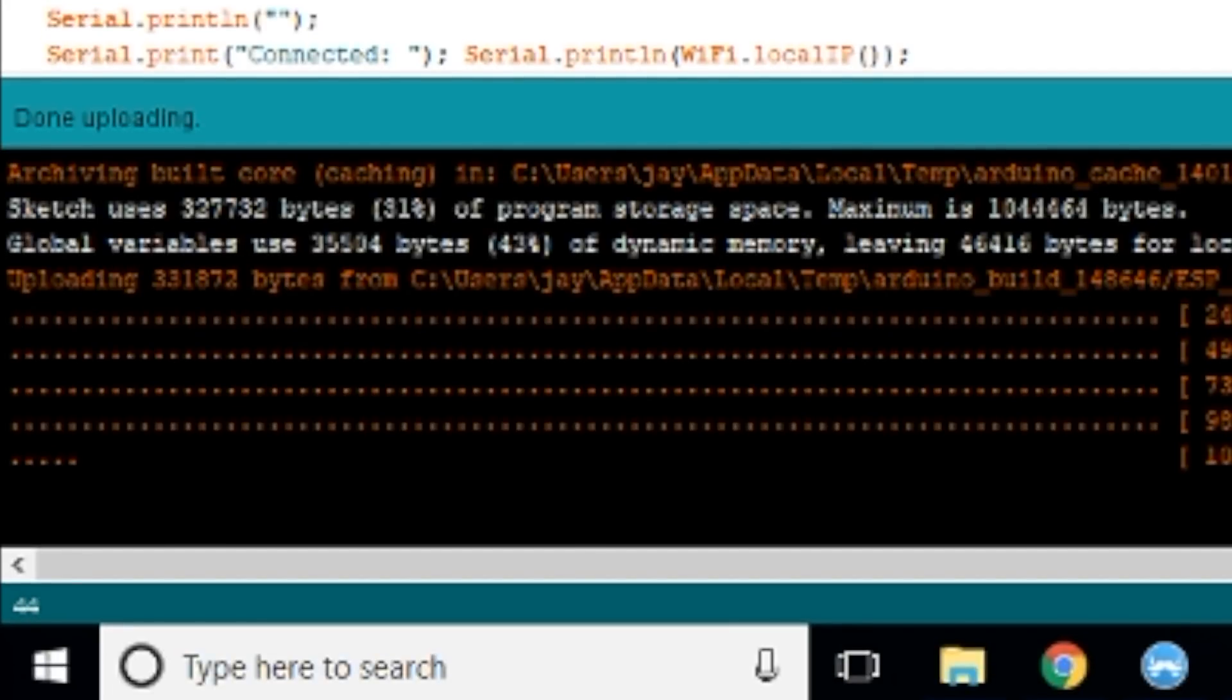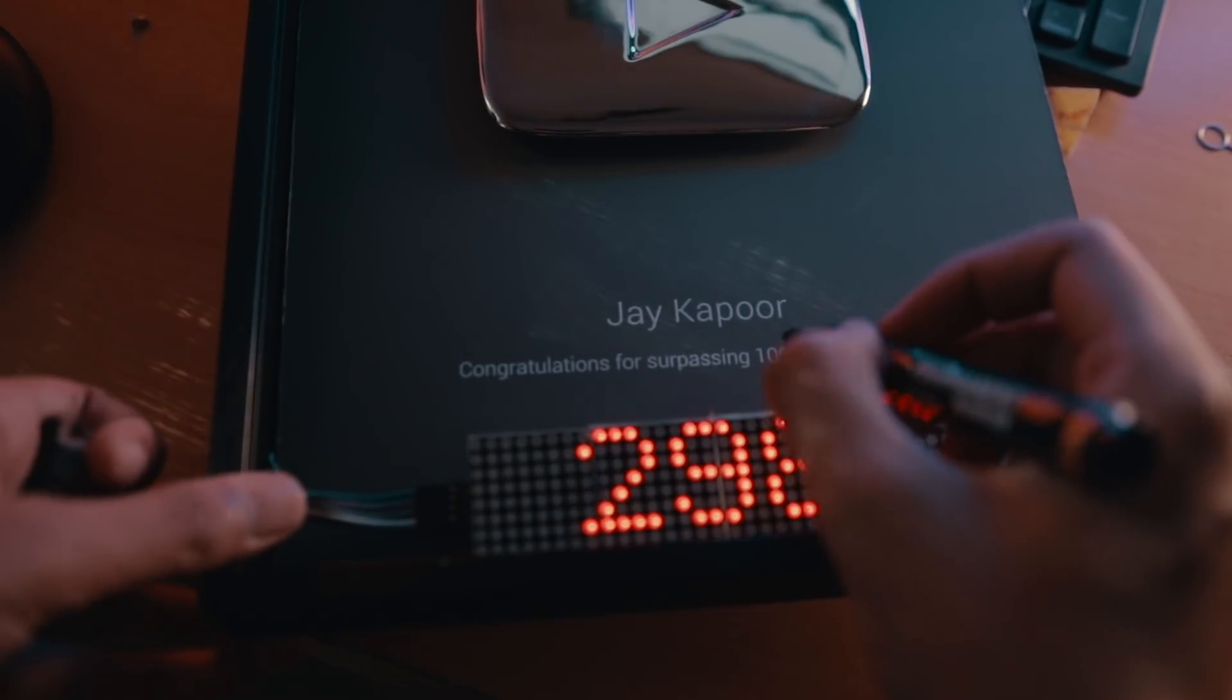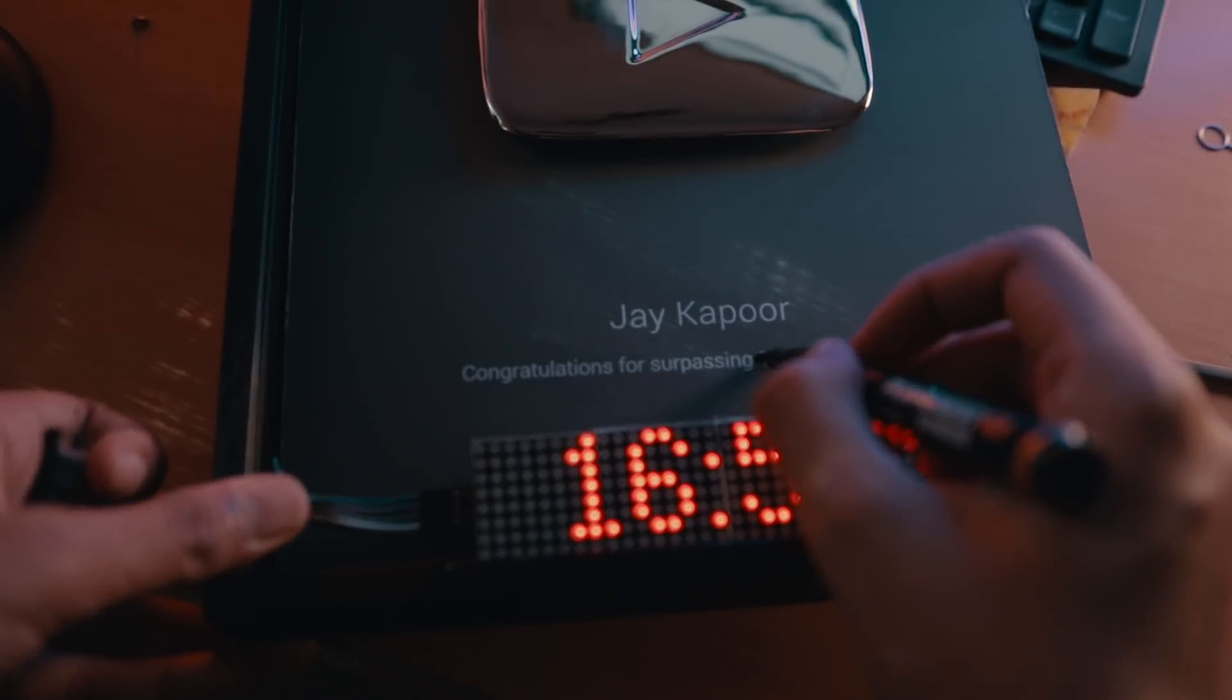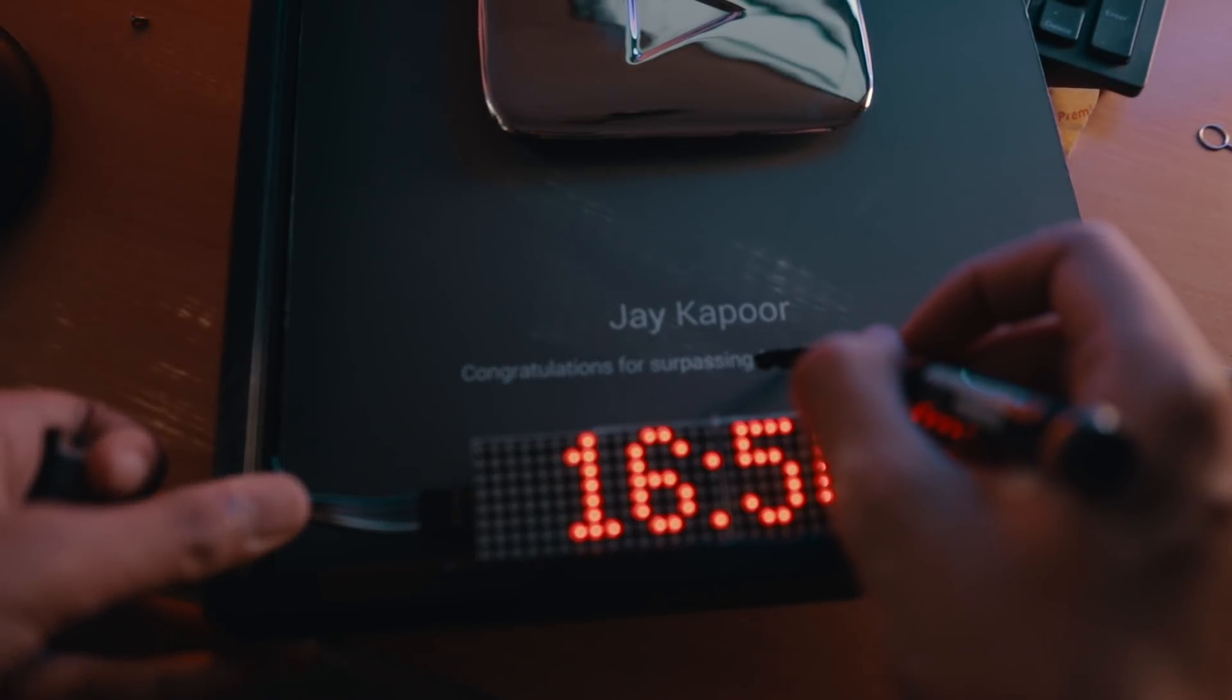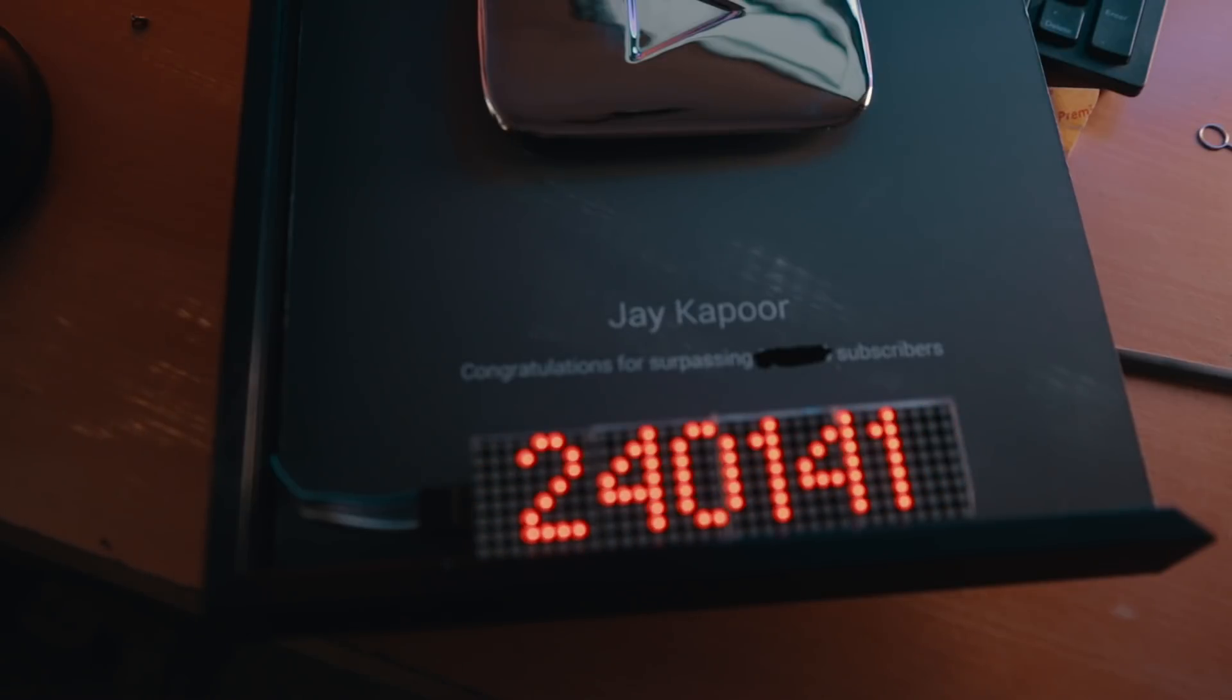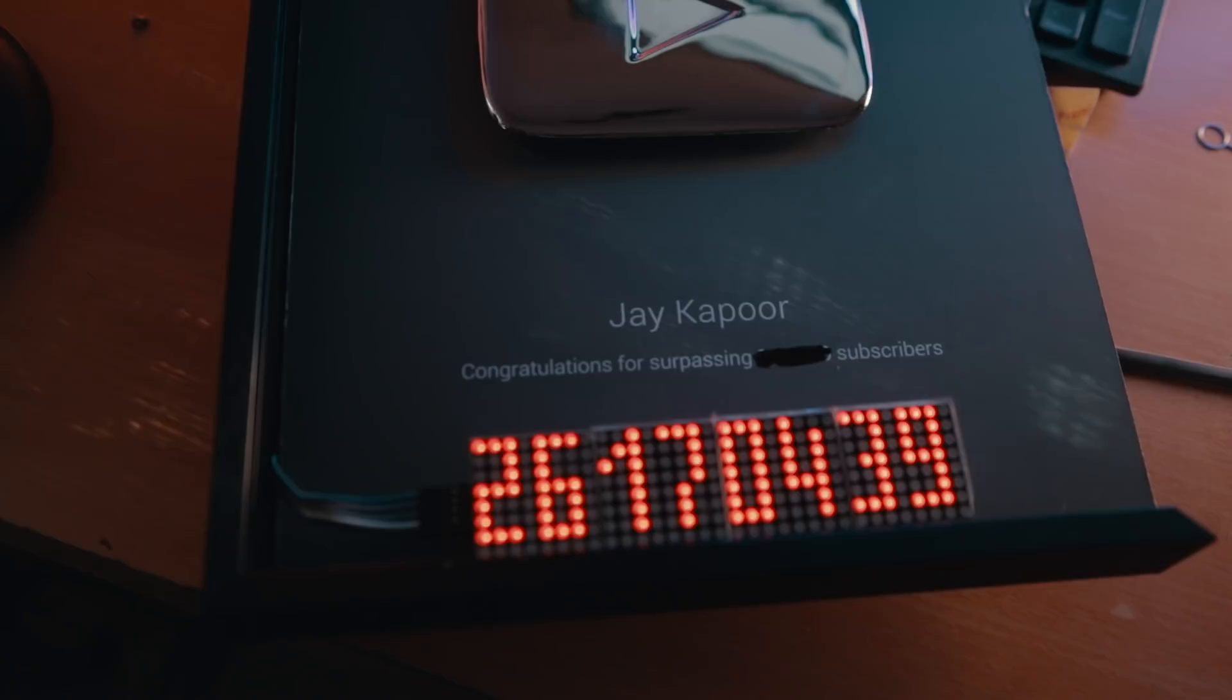There are a lot of variations of these codes available. If you want to just show your current subscriber count, you can also do that. That's also available in the description. You can create a box where this is put and it shows your subscribers.